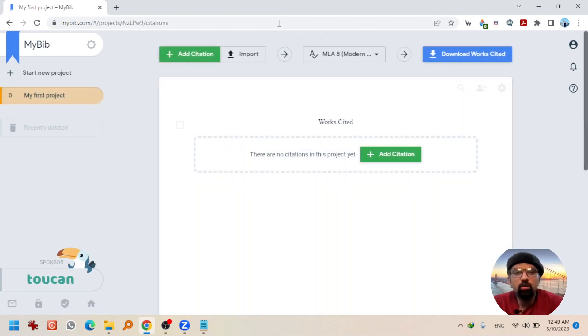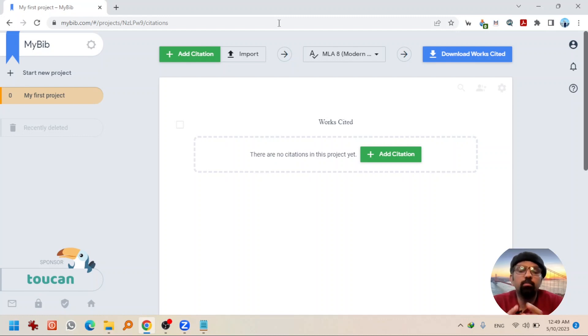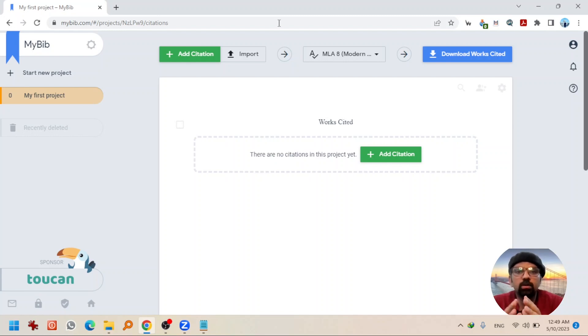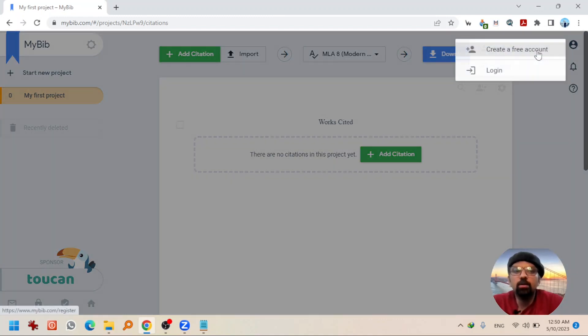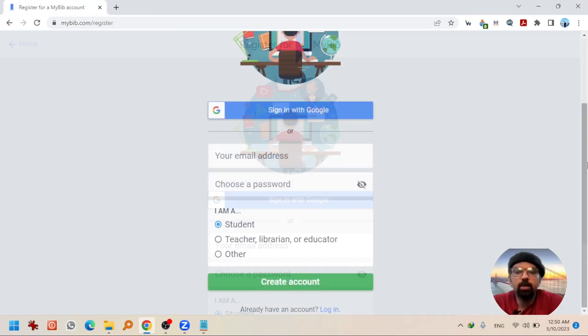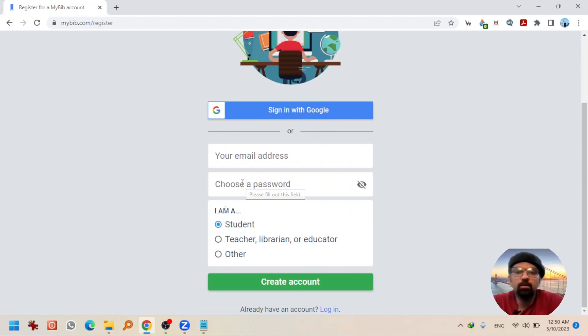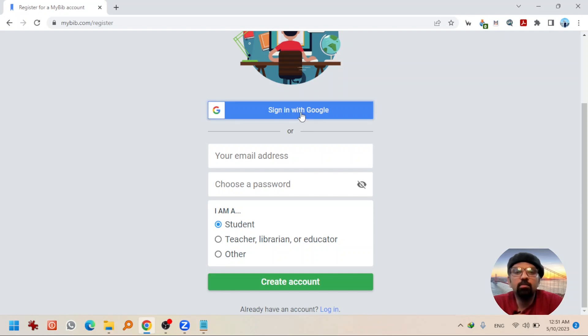You can start creating citations without having an account here but it is better to create an account so you could track and reproduce the references that you are going to create here. To create an account, hit on this icon at top left and click on create a free account. Write your email here and password here. You are a student or teacher or having some other role. You can directly sign in by your Gmail account by clicking here.